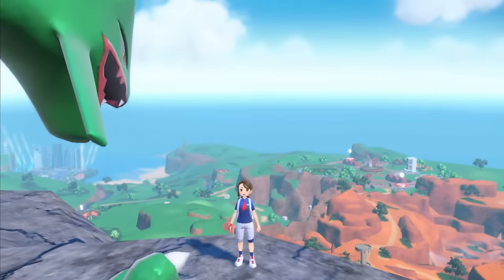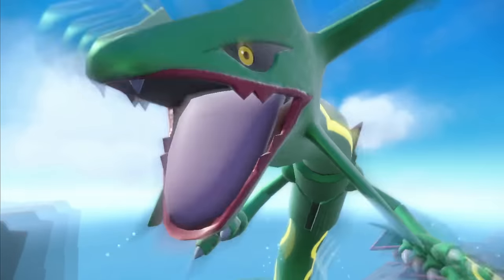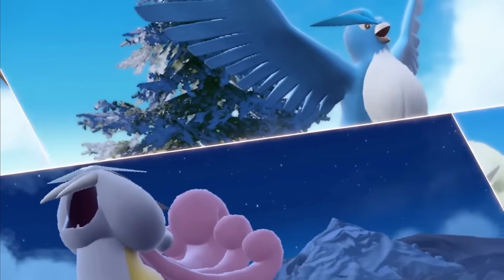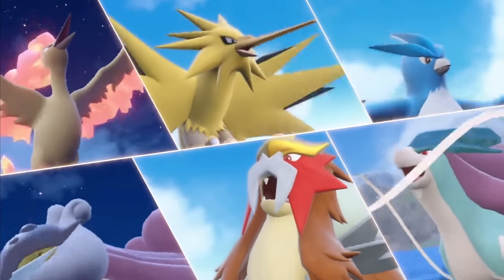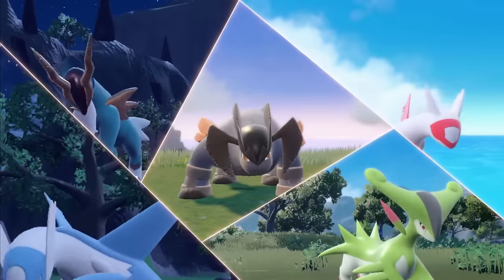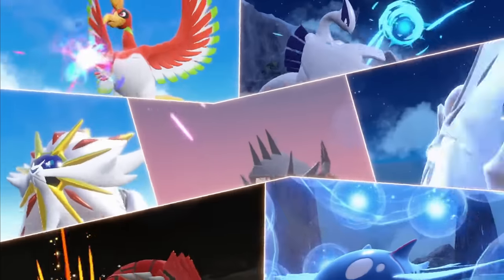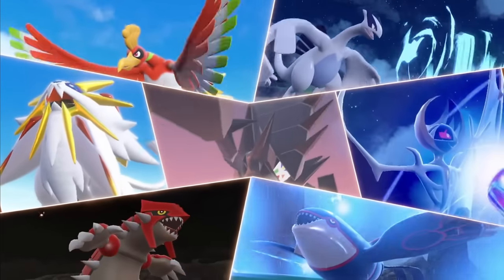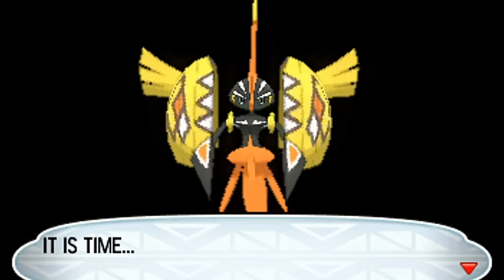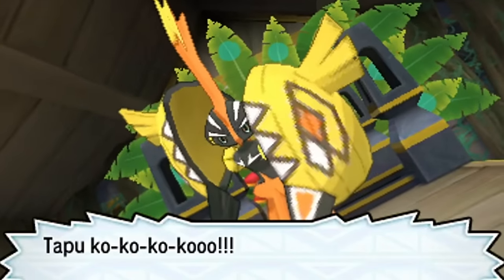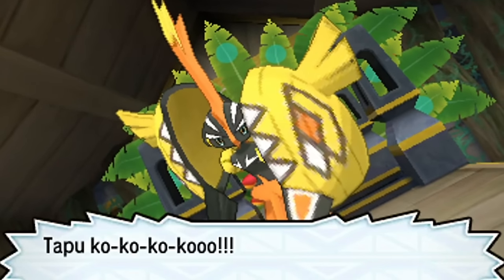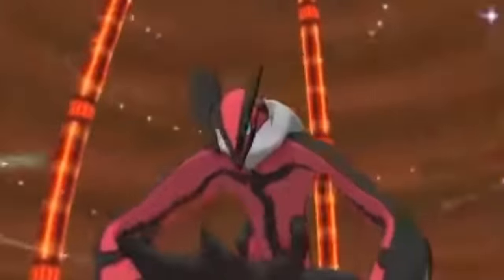This trailer showcased a number of previously unconfirmed legends that will be returning in the DLC, including the Beasts of Johto and the Legends of the Alola region games. But what about the likes of Tapu Koko, Tapu Fini, Tapu Bulu, and Tapu Lele? Can we expect Xerneas and Yveltal to return? Let's discuss what their exclusion or inclusion could mean for the competitive landscape of the game.